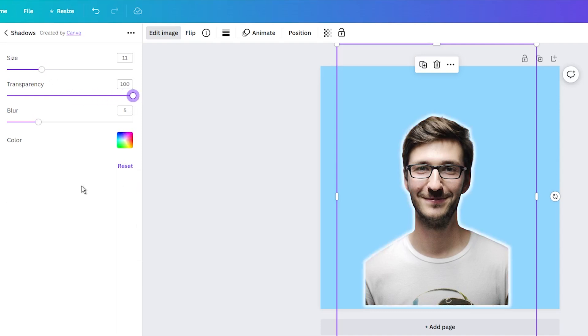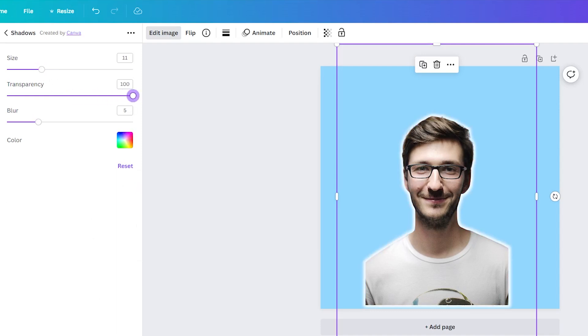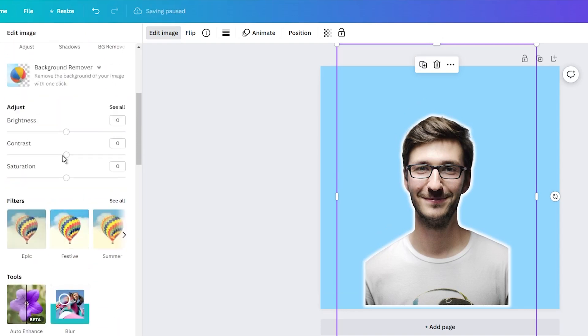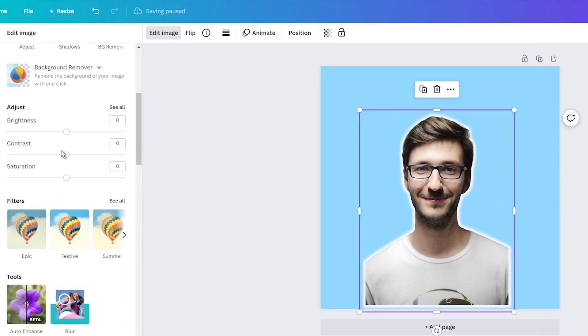The last step is optional, but if you want to give your photo a more professional touch, go again into the edit image and adjust the saturation and contrast.